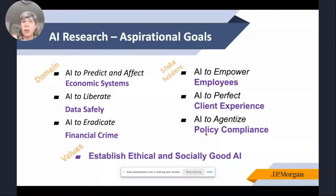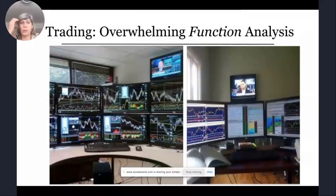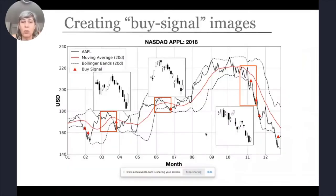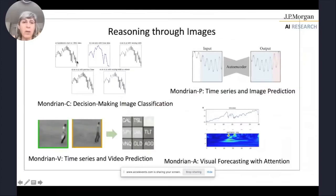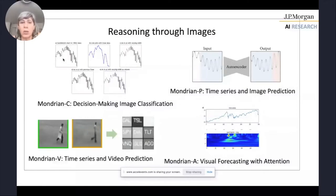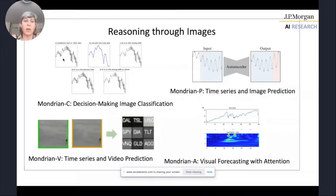I'm going to go through three applications very fast, as we started late and I want to leave time for questions. The first is this concept of using images — for example, on the trading floor, images are overwhelming and everywhere. Looking at time series as images enabled us to introduce a new concept of using neural nets or machine learning to handle time series as image snapshots, associating an image with a decision rather than classifying objects like cats and dogs.